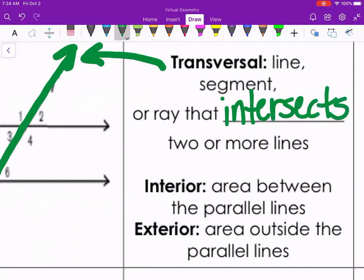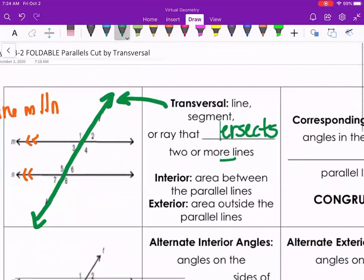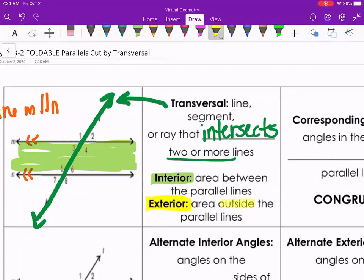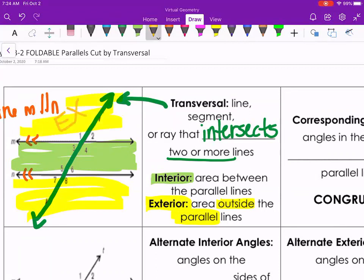There could be a third parallel line the transversal crosses over. The transversal creates a left side and a right side, and with the parallel lines we get what's called the interior — all of the space inside between the parallel lines. We also get the exterior, which is the area outside the parallel lines, both above and below.